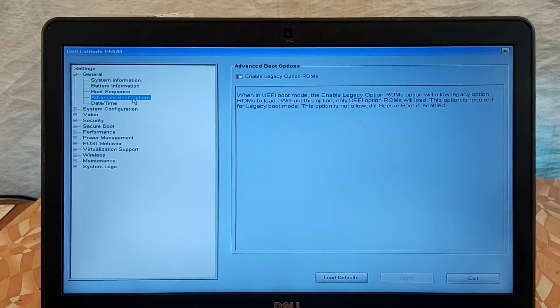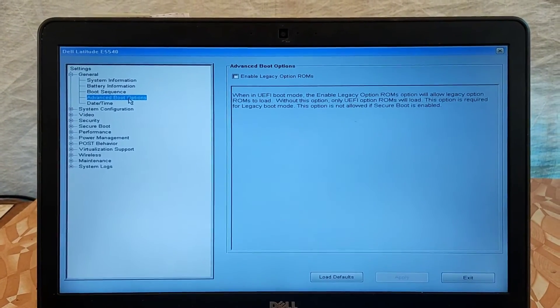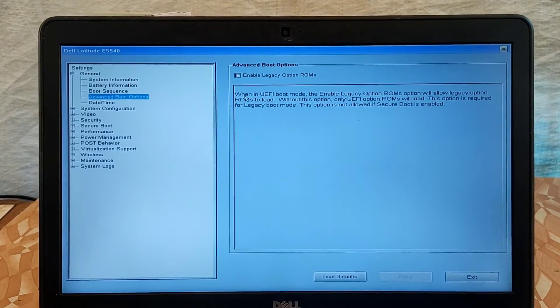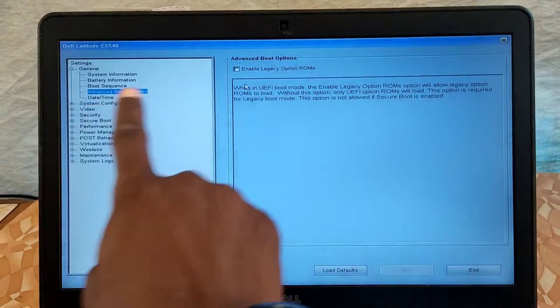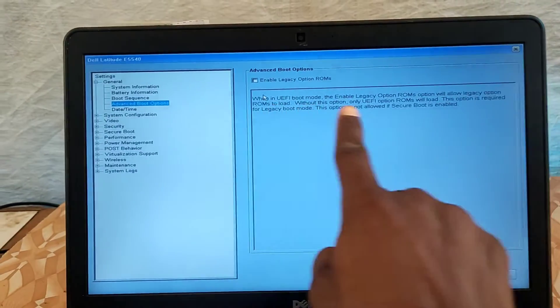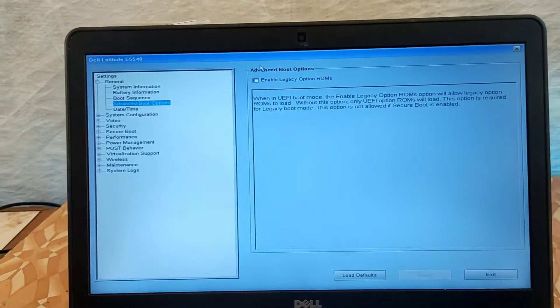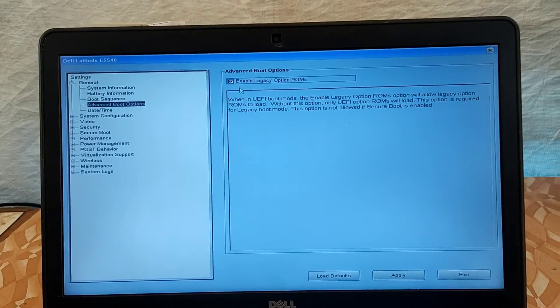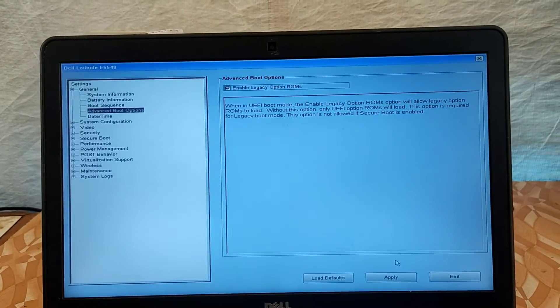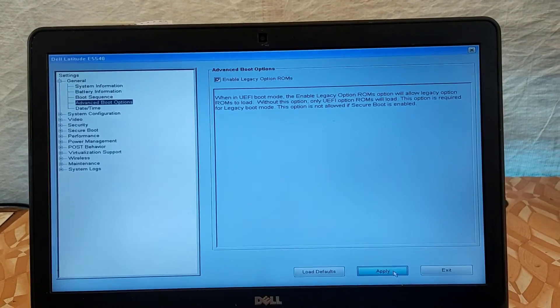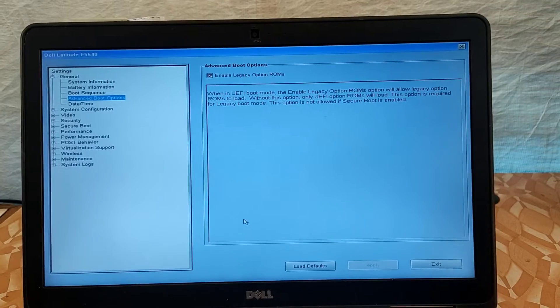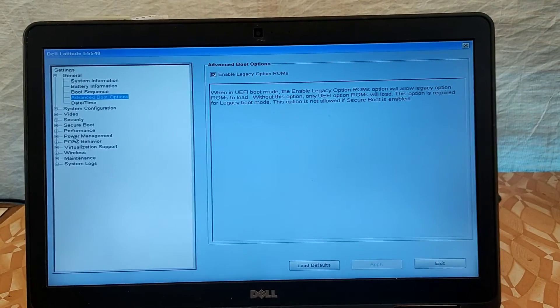As you can see, it is not enabled, so we have to enable it and then apply. Now go back to the boot sequence and select the legacy to enable.